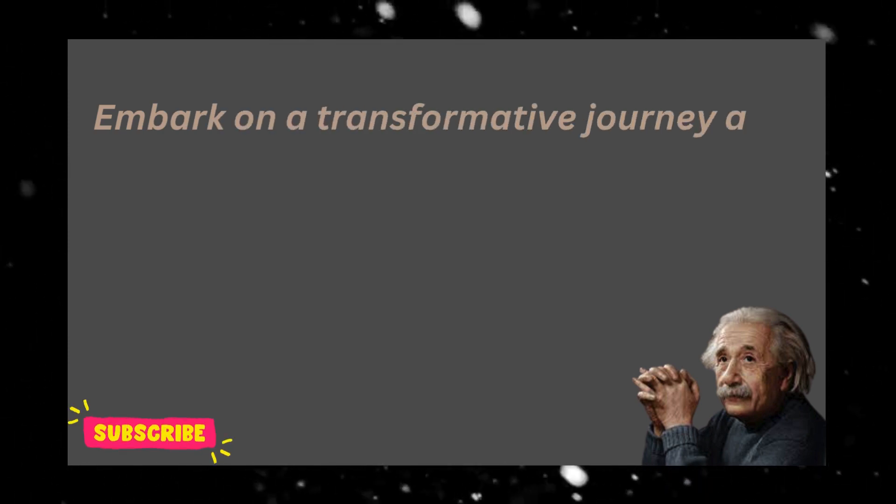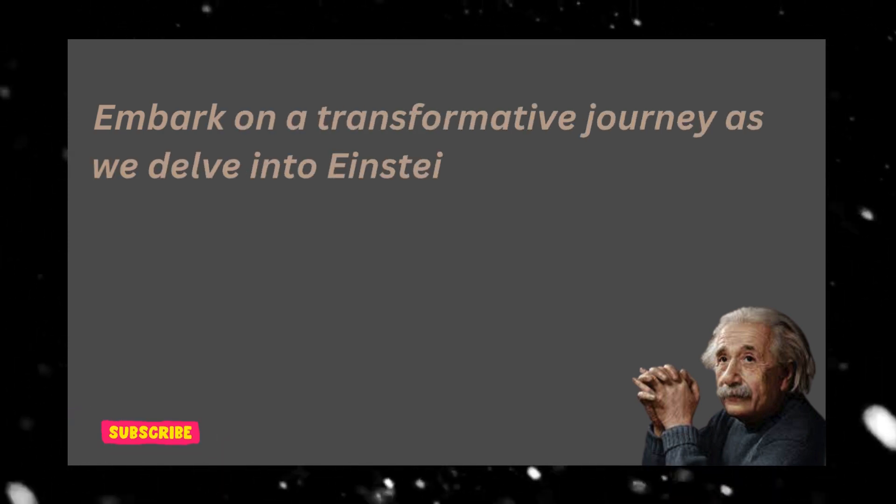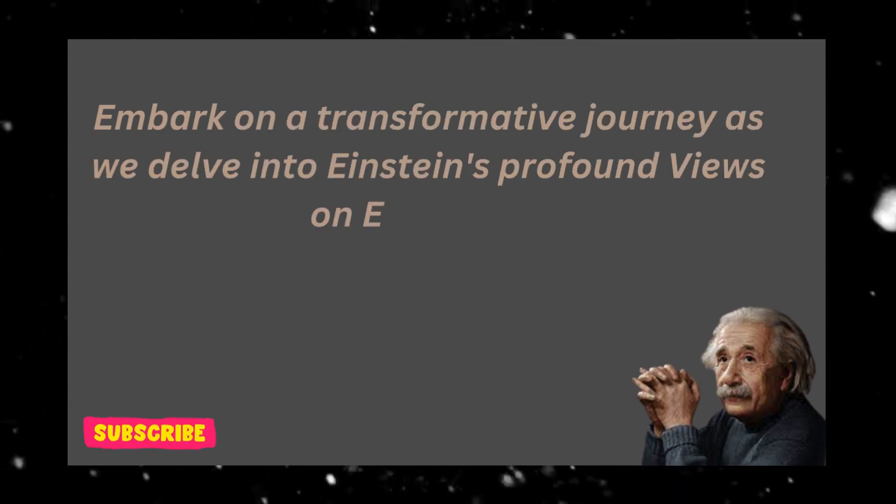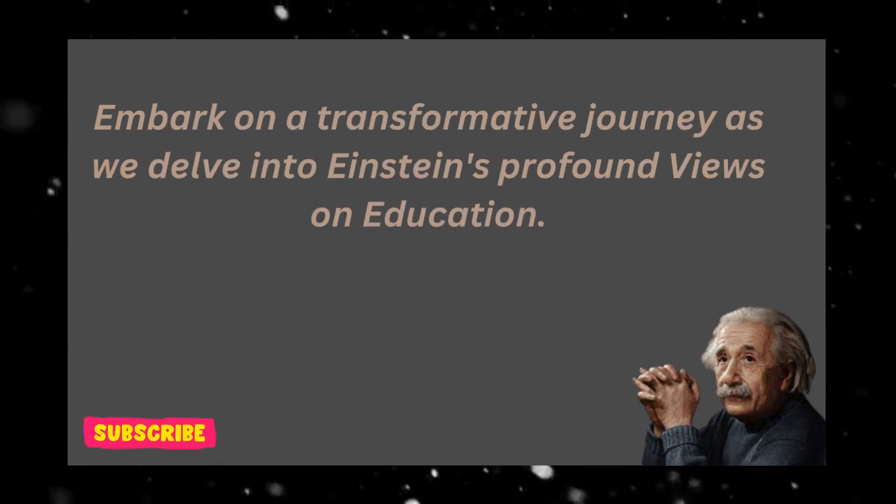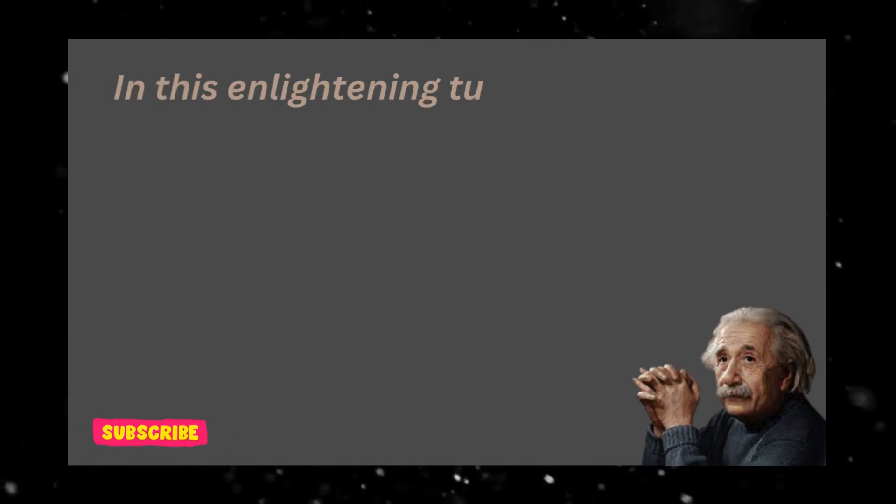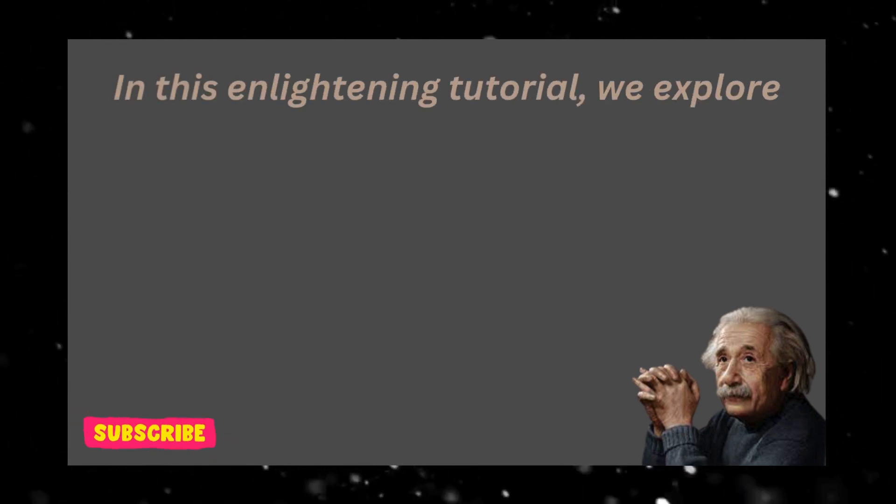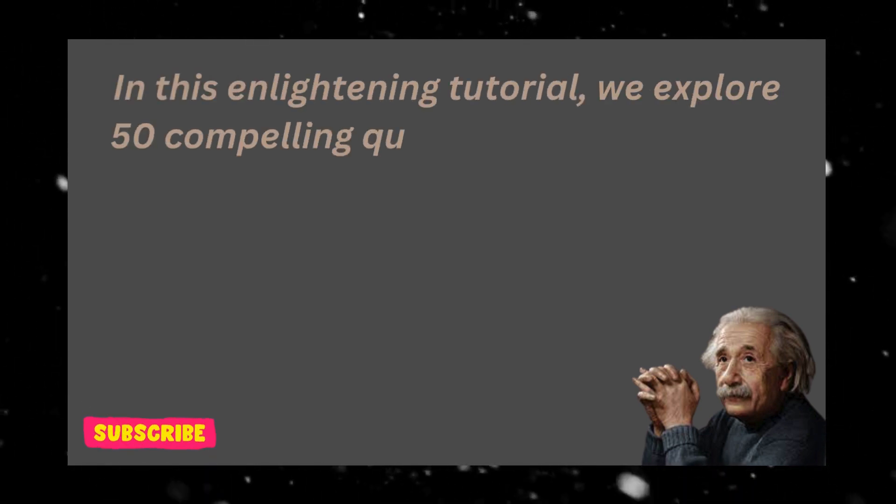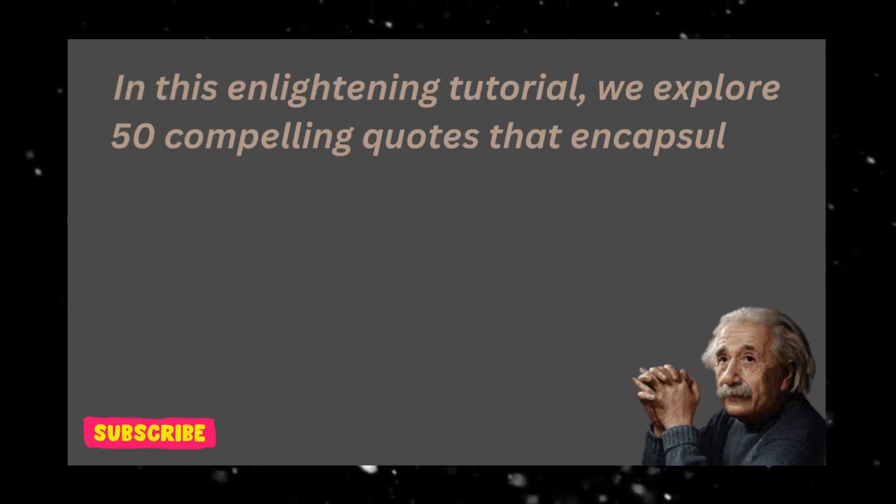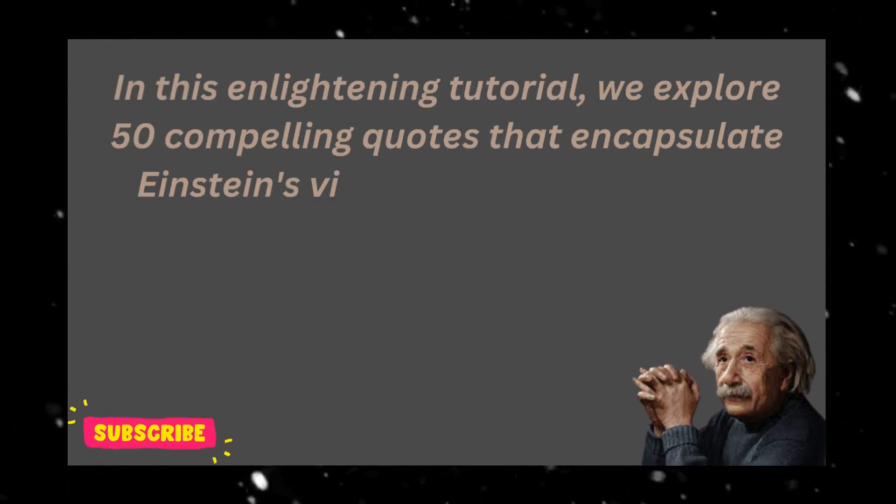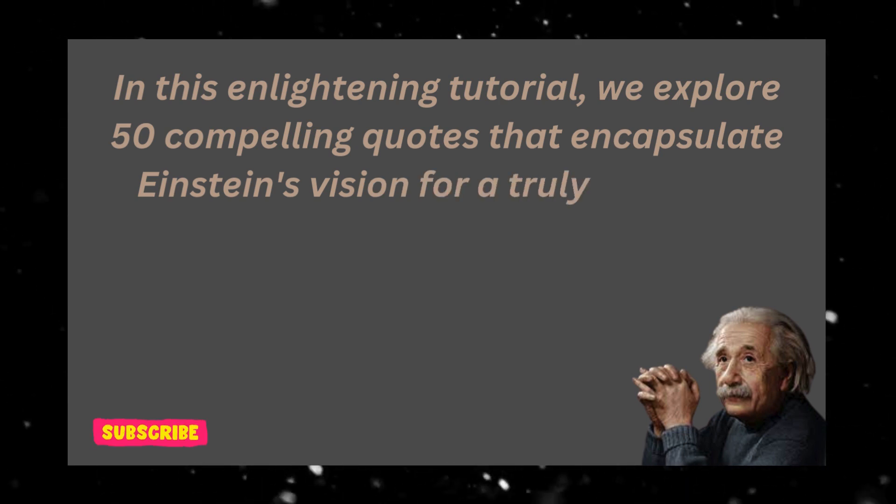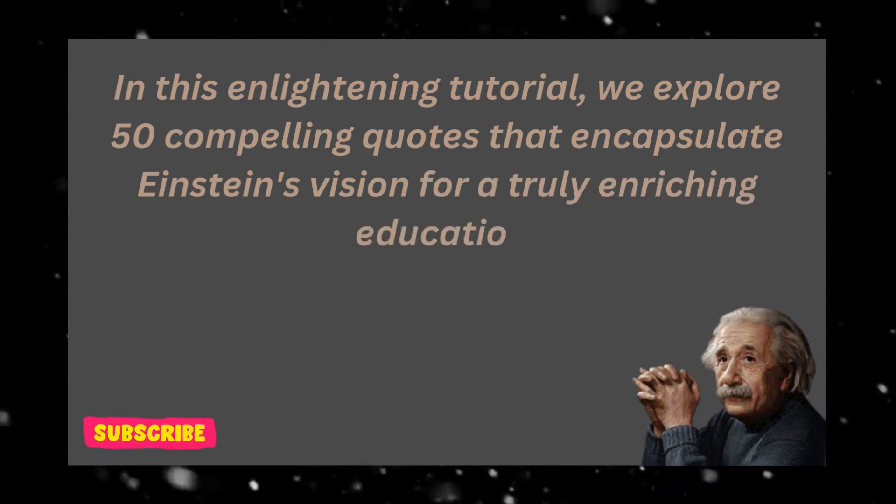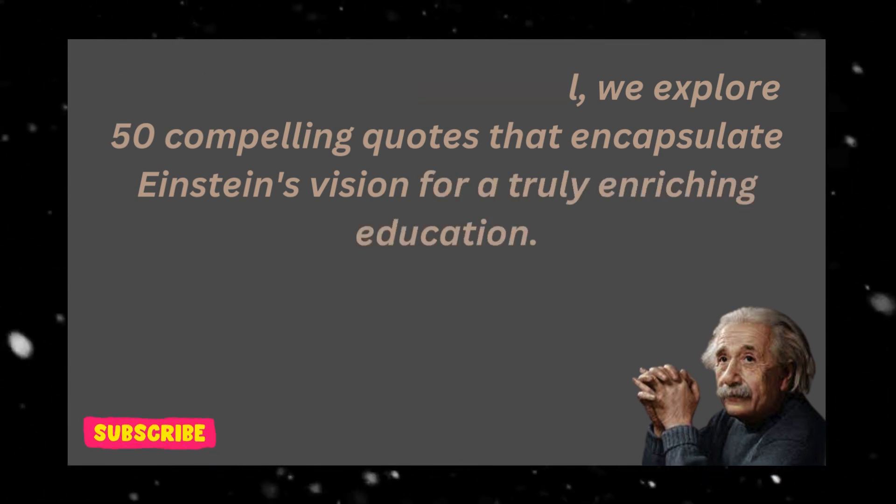Embark on a transformative journey as we delve into Einstein's profound views on education. In this enlightening tutorial, we explore 50 compelling quotes that encapsulate Einstein's vision for a truly enriching education.